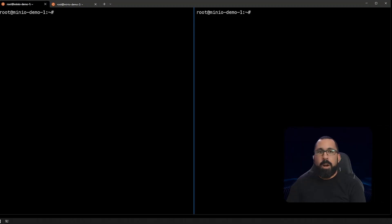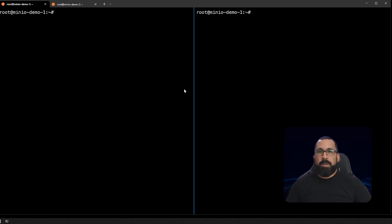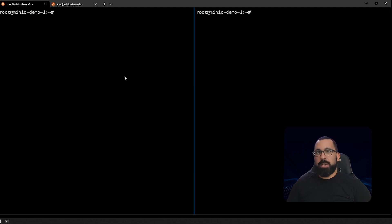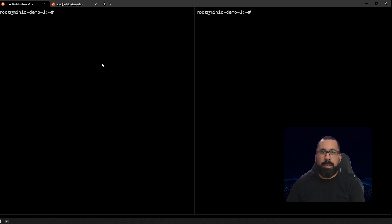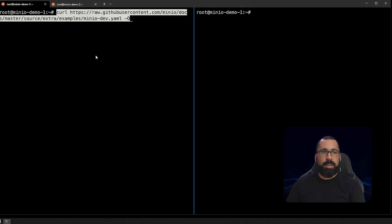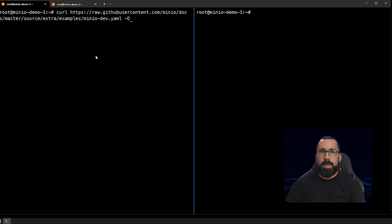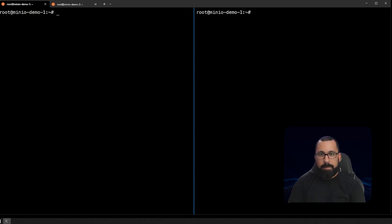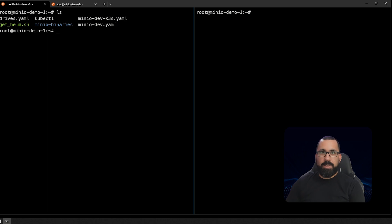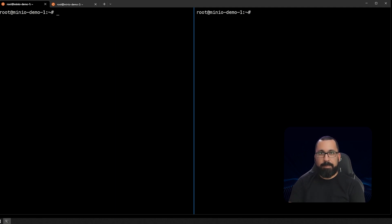So here we are in our demo environment, and I have two panes up here on the same host because I want to show you the difference between the YAML file that we're actually going to run in this case, it's our K3S cluster, and then the difference in the default minio dev YAML file that gets downloaded. So first, let's download that file by running this curl command here. And if we do an ls, we should see that there's a minio dev file here. So let's actually take a look at that.